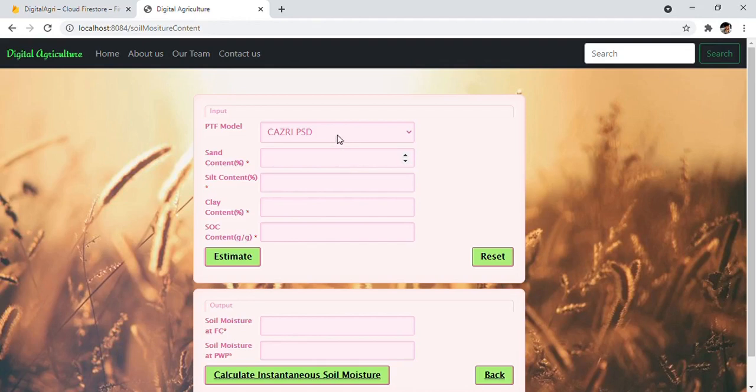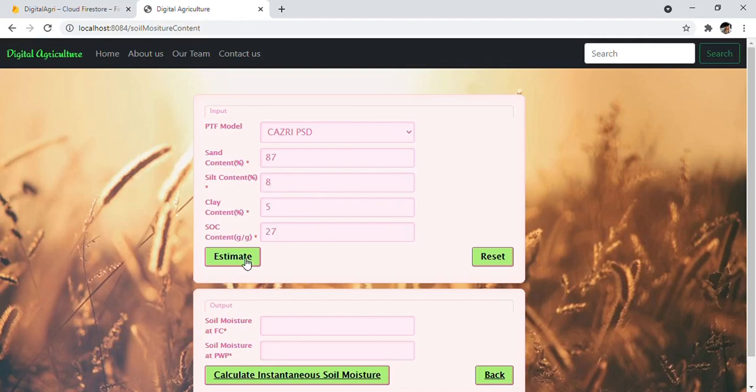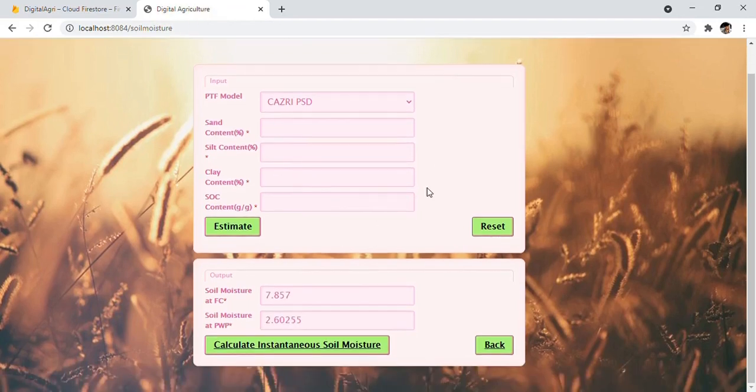Here, users have to select a PTF model out of five from the dropdown. This enables text input for Sand, Silt, Clay, and SoC content. Let's suppose I'll put Sand as 87, Silt as 8, Clay as 5, and SoC as 27. After putting up the values, click on the Estimate button to get the results.